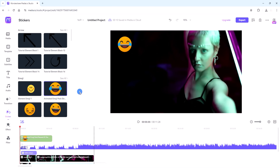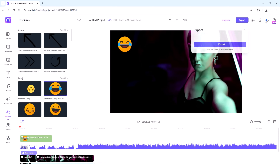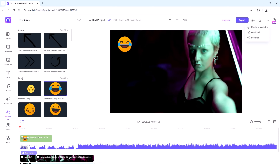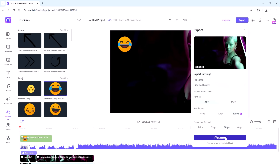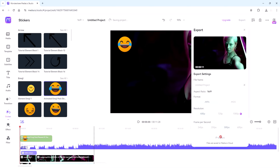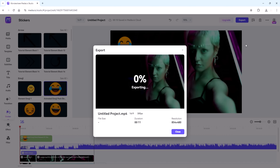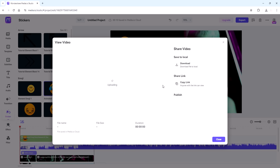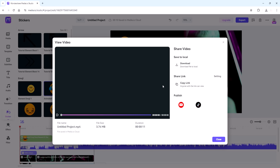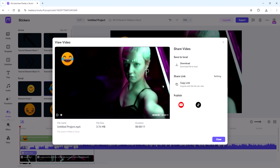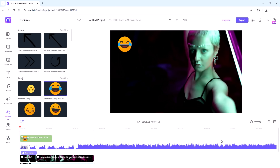Once your masterpiece is ready, Media.io offers seamless export options. Whether you're uploading to YouTube, Instagram or saving to your device, you can share your creations with the world in just a few clicks. And there you have it — Wondershare Media.io is your ultimate companion for all your video editing needs. Whether you're editing for fun or for work, Media.io empowers you to unleash your creativity and bring your ideas to life. So what are you waiting for? Give it a try and let your imagination soar.